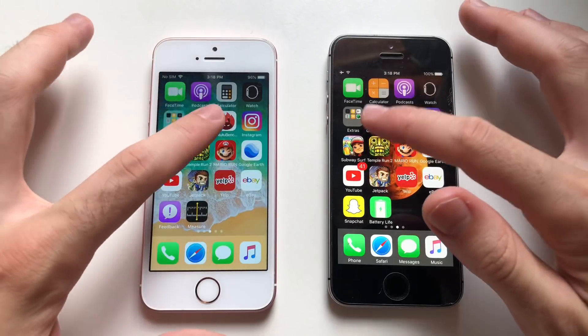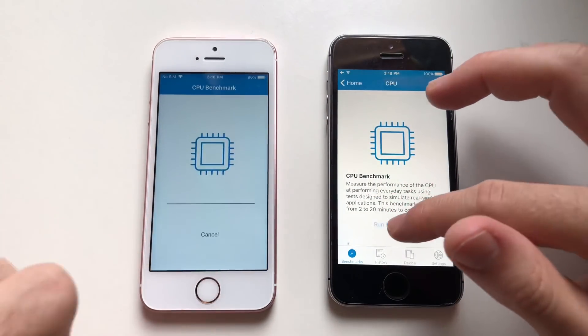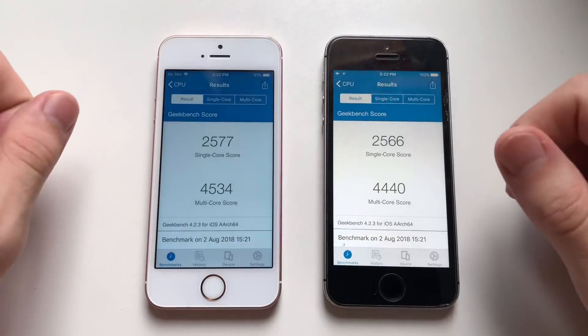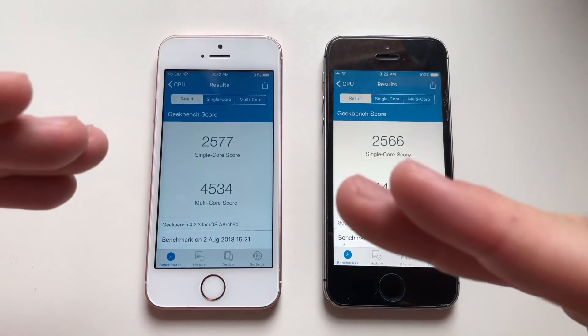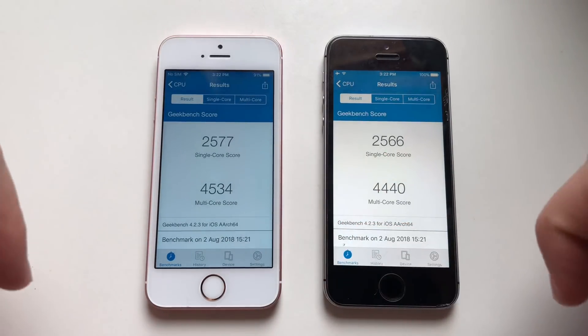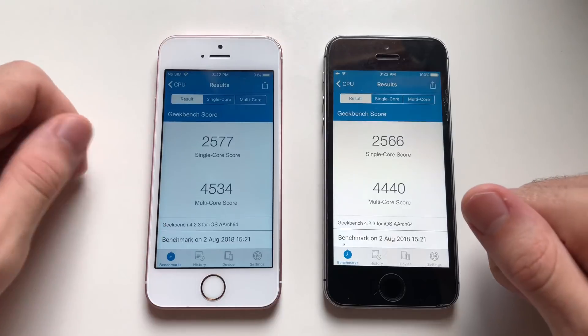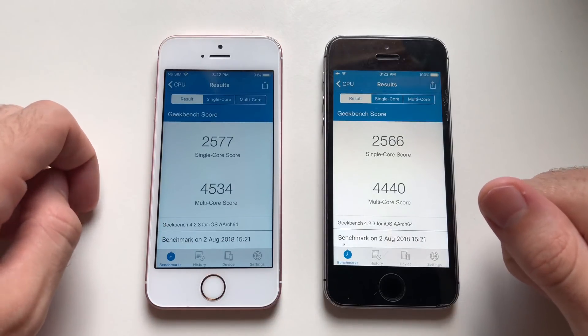Now going for the Geekbench 4 test. Both phones are done — both single core and multi-core scores are better on the iPhone SE running developer beta 5 / public beta 4.